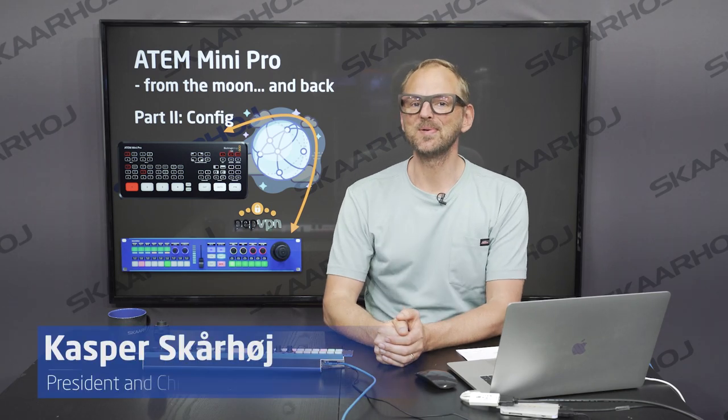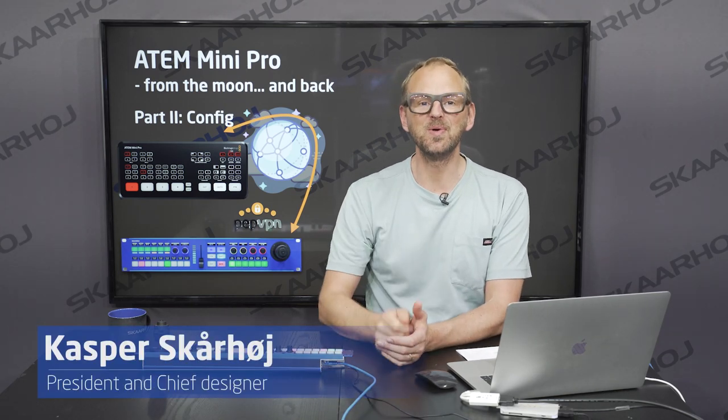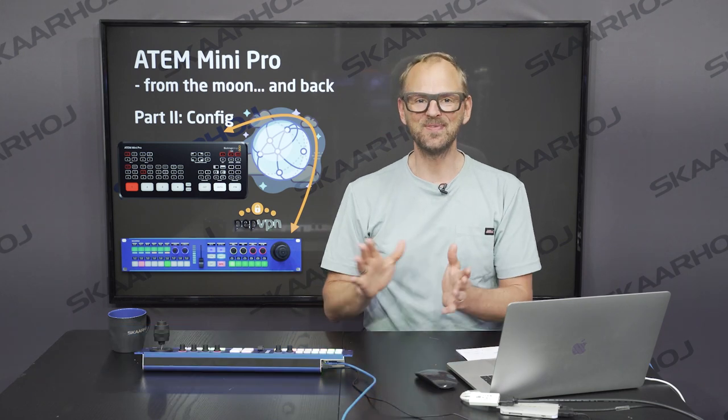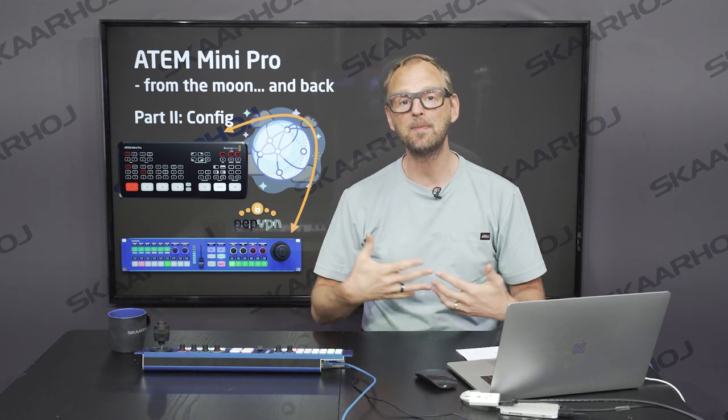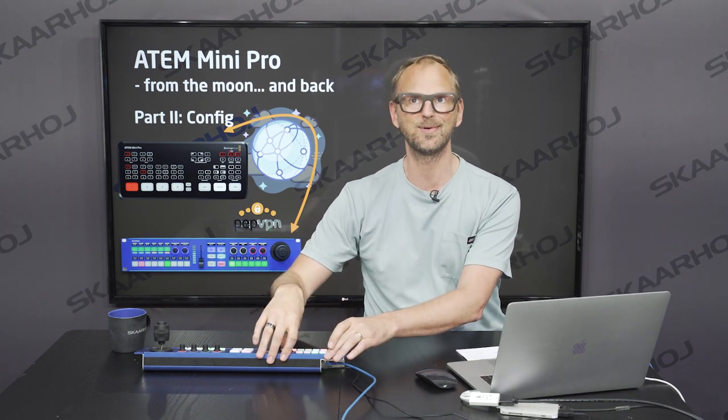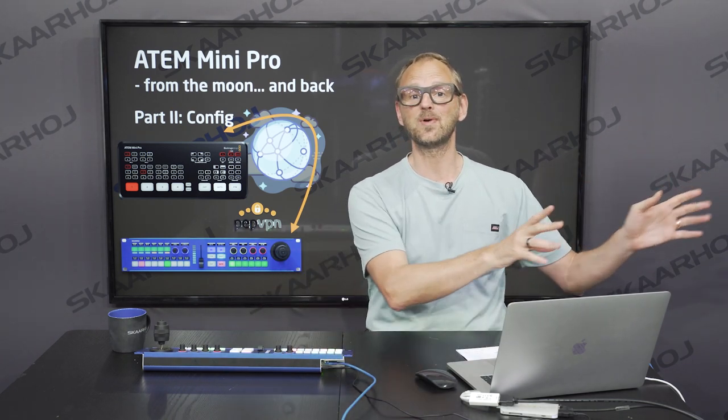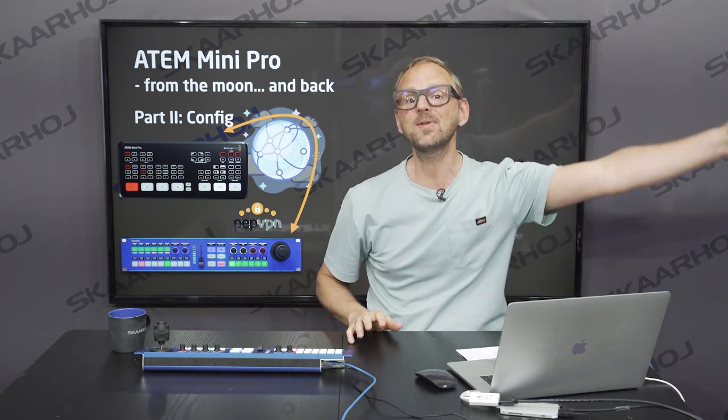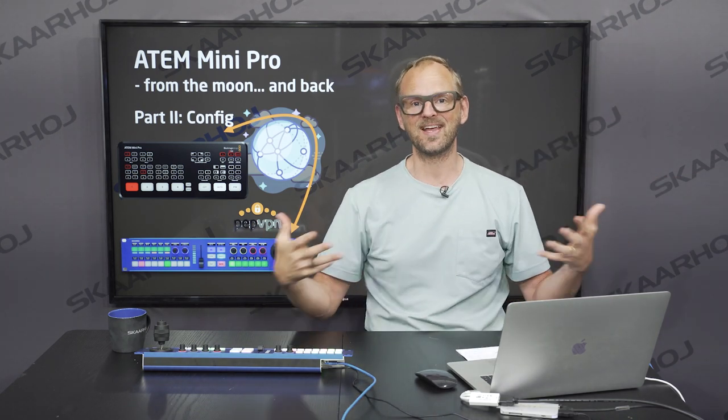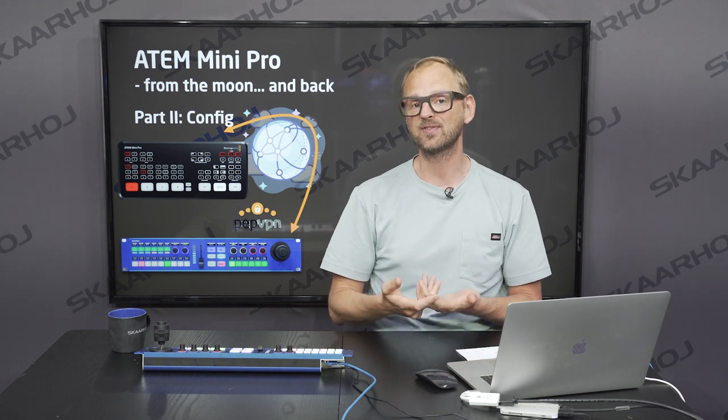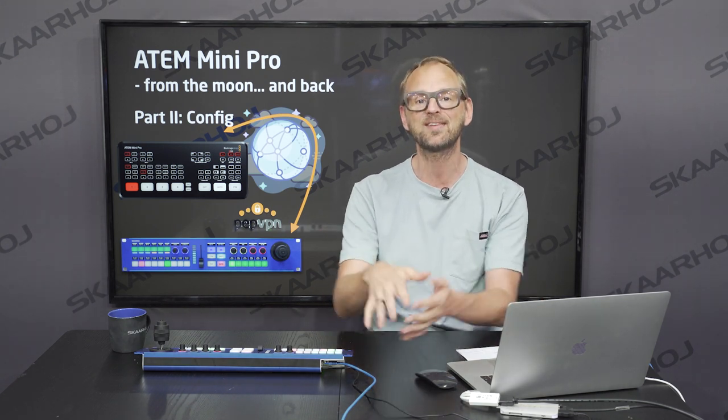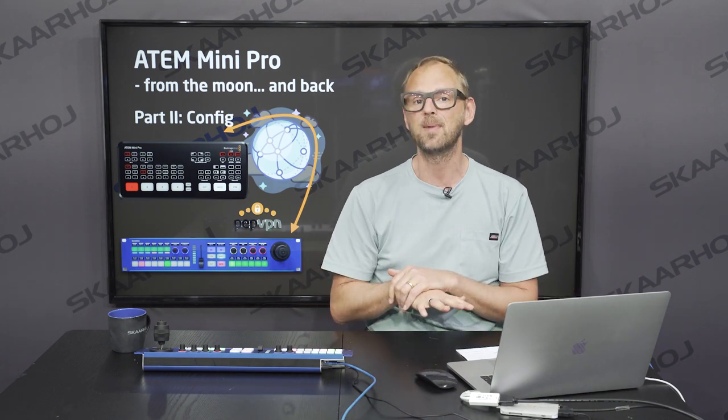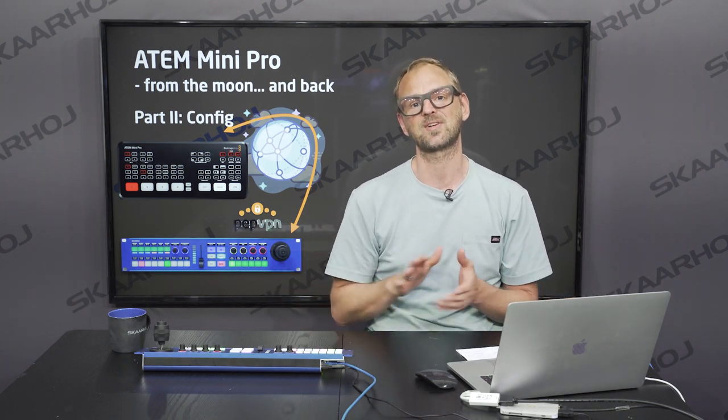Welcome back to part two of the video about the ATEM Mini Pro from the moon and back. The reason for that title is that in the first part we looked at how a VPN could connect this RackFusion Live with the ATEM Mini Pro, which is in my kitchen back home, kilometers away. We are actually connecting these two units over the internet, and in the first episode we looked at how that VPN connection could be made so they share a subnet, making it totally transparent for the units to talk together.